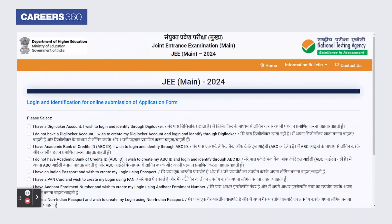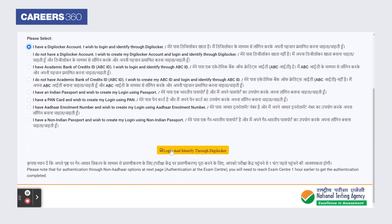Now the login page will appear. There are multiple options to apply for JEE Main, such as login through DigiLocker, through Aadhaar card, or PAN card. Select the option for which you have the details. Select an option for login and identification purposes. Here we have selected the option: I have a DigiLocker account. Now click on login and identify through DigiLocker.